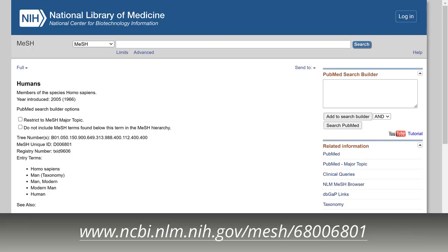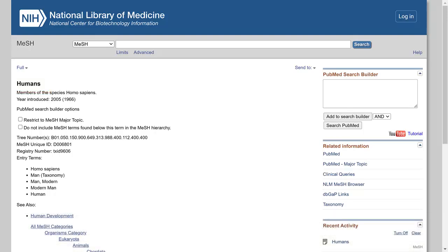PubMed's indexing process adds the MeSH term Humans and other species terms to PubMed records. Only MEDLINE citations, however, are indexed with MeSH and will include those terms.